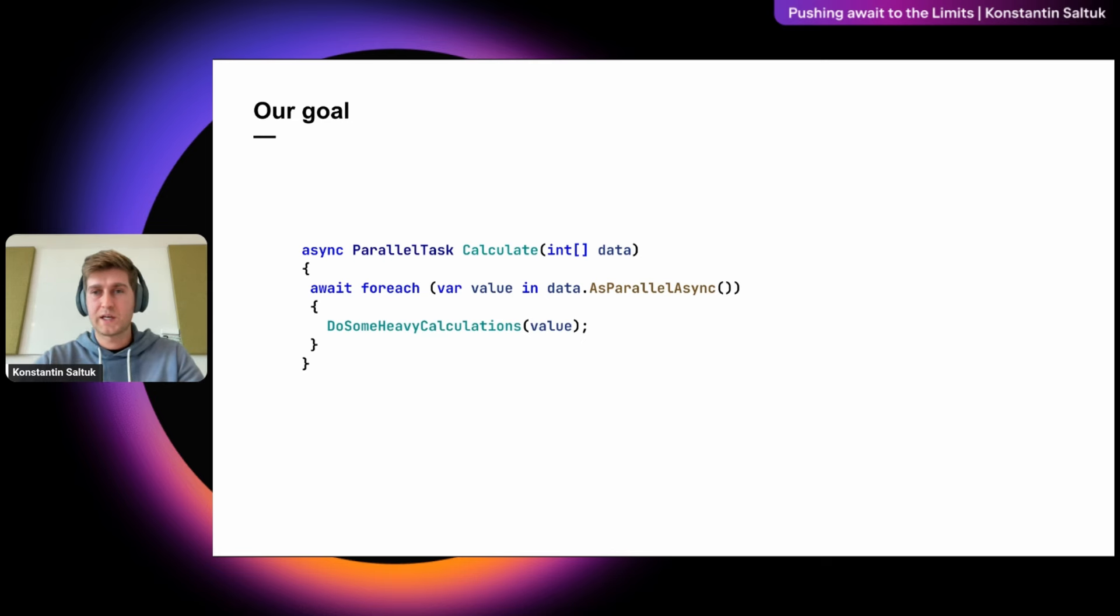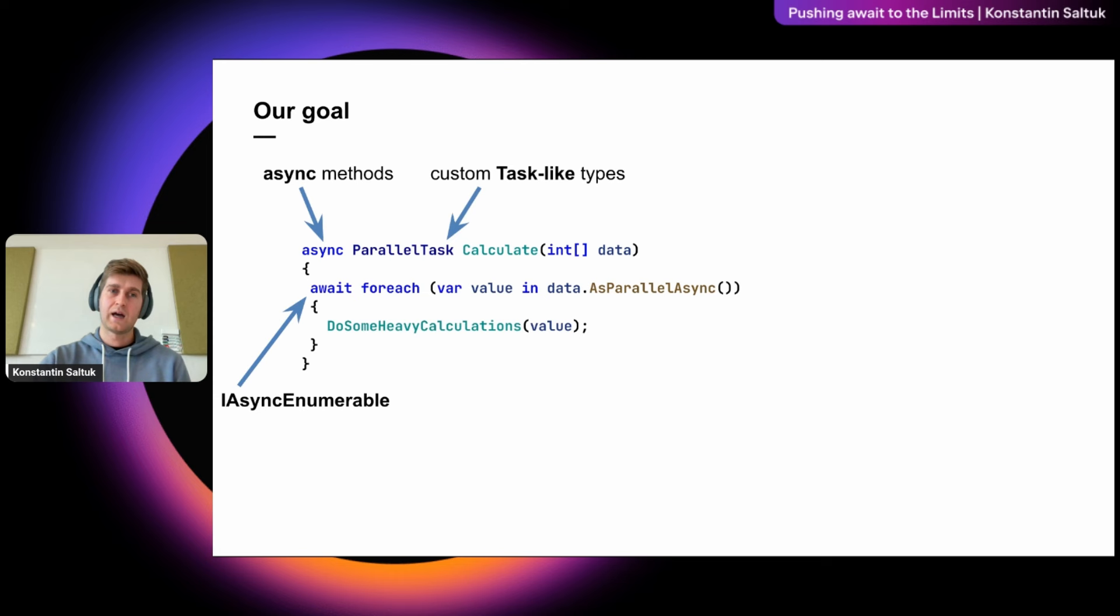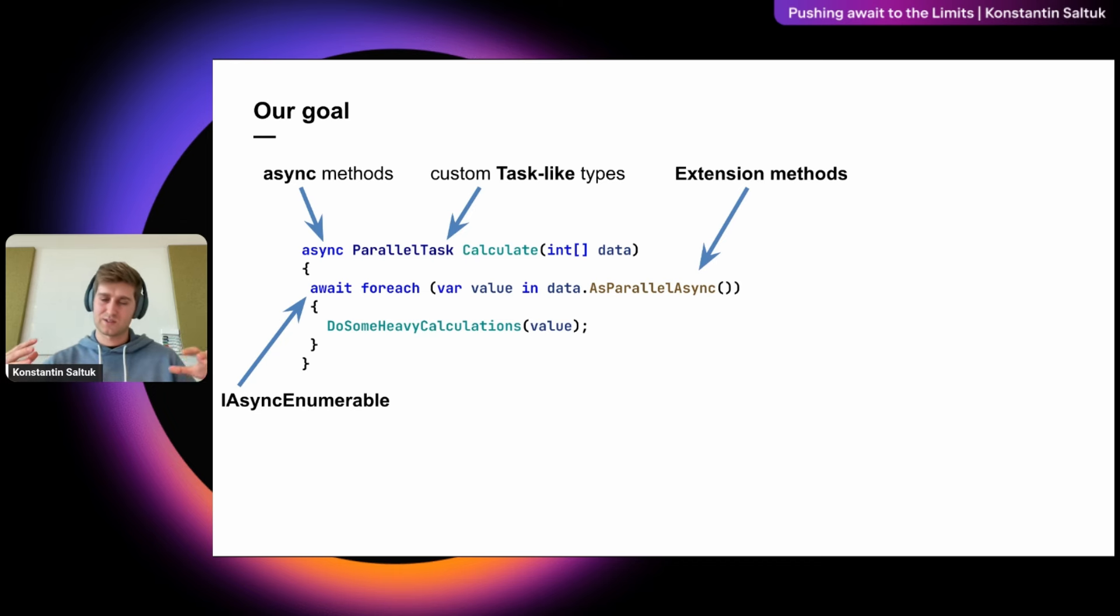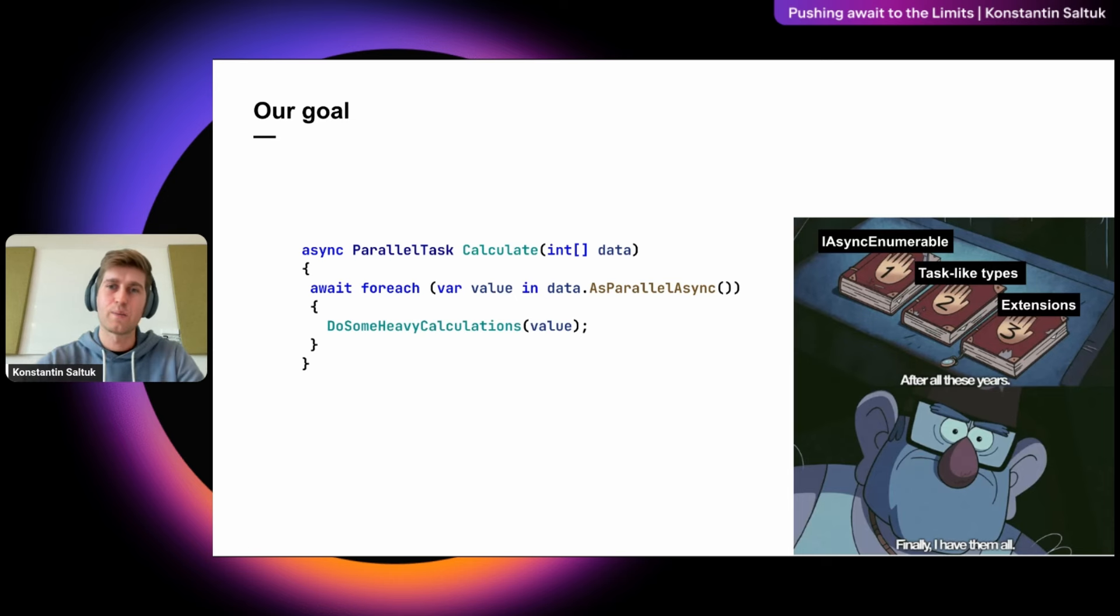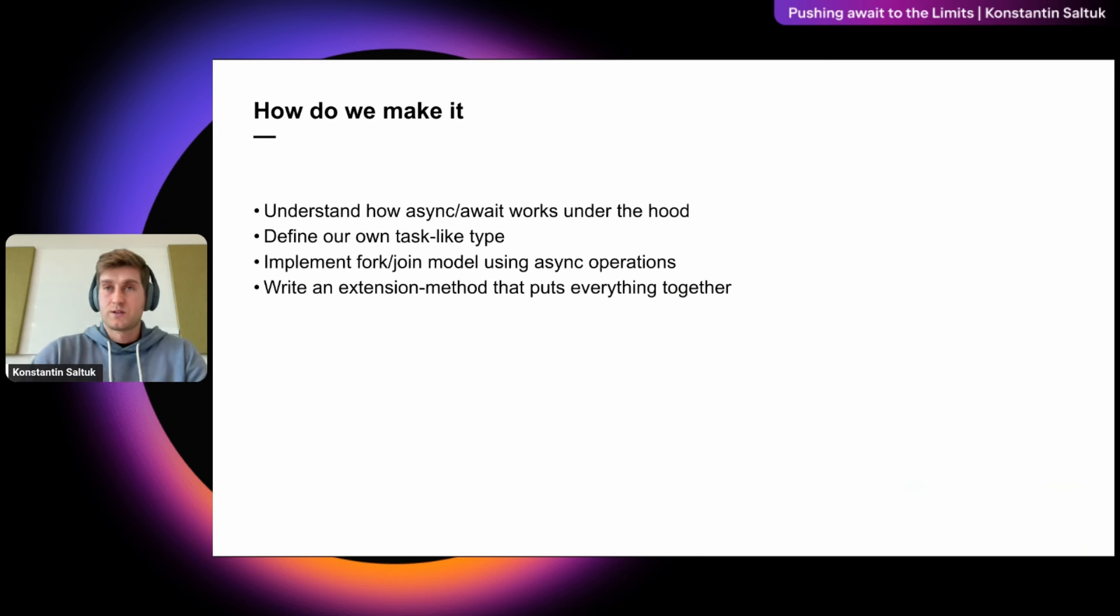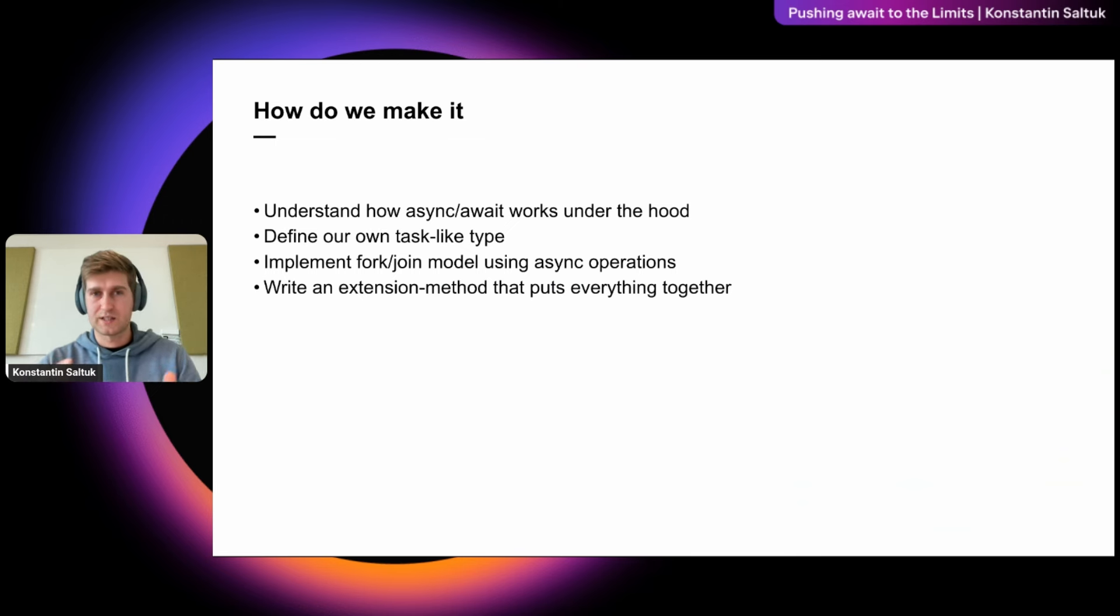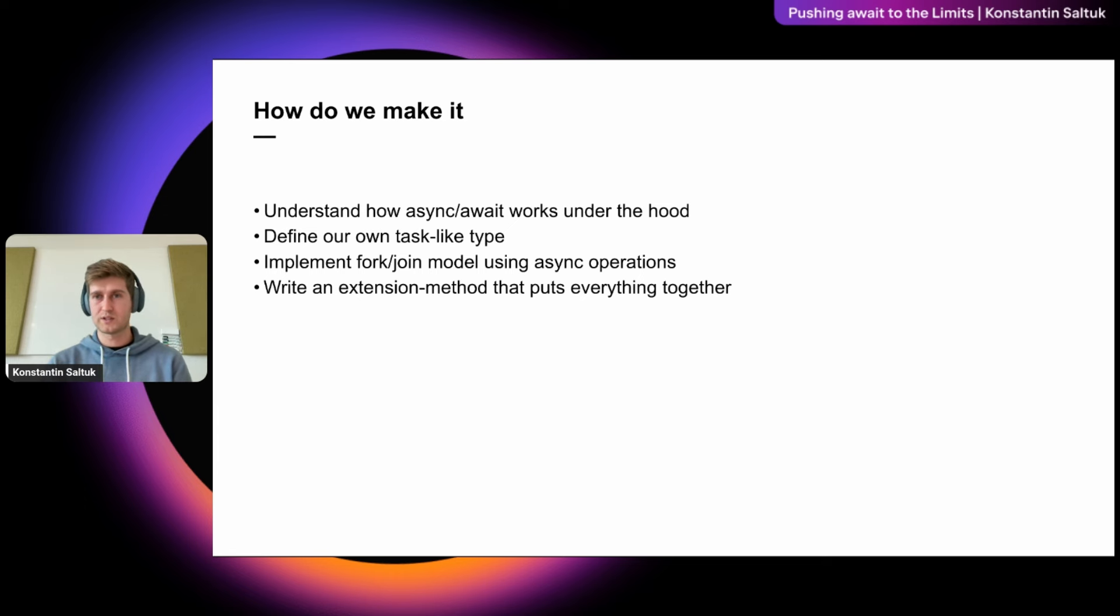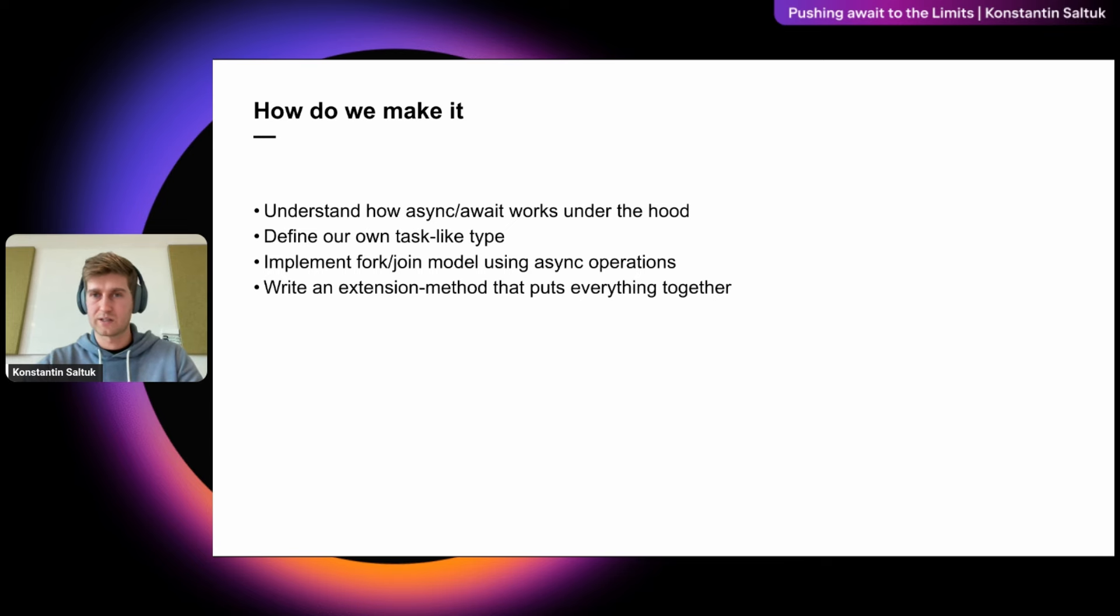So actually, we can achieve this using the next C Sharp mechanisms: the async enumerable with await foreach operator, async methods but with custom task-like types, and good old extension methods. So we will combine all these mechanisms together and make them work together. So how do we make it? There are the main milestones. First, we will understand how async await works under the hood. Then we will define our own task-like type and implement fork join model using the async operations. And at the end, we will write an extension method that puts everything together.